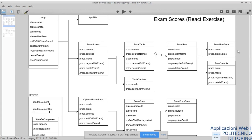Se qualcuno ha dei dubbi o delle domande: so che la registrazione riguardo all'esercizio è stata postata solo ieri sera, quindi magari qualcuno non l'ha ancora vista. Però se ci sono dubbi o domande sulla parte di teoria relativa possiamo parlarne, così come possiamo parlare di qualsiasi altro dubbio riguardo alle lezioni, ai laboratori, di tutto quello che desiderate. Come sempre, ricordo che qui non trattiamo nuovi argomenti: non è una lezione ma un'opportunità per interagire, perché con le lezioni registrate non c'è questa opportunità.